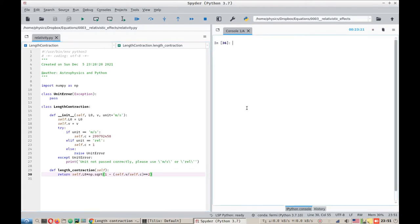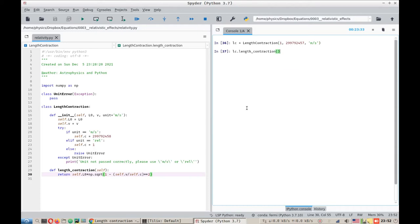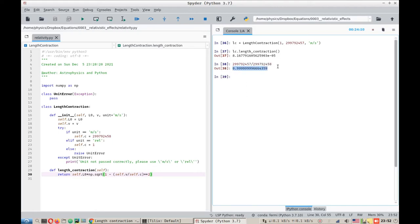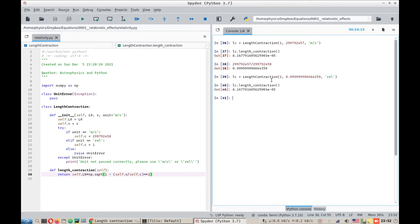Length contraction. Here we will pass on, first we will pass on the meters per second units, then calculate the length contraction. 0.8 micrometers, fine. Now let's pass on the relativistic units and do the length contraction calculation. We again get the same value, 0.8 micrometers. So our formula is, our function is working correctly.